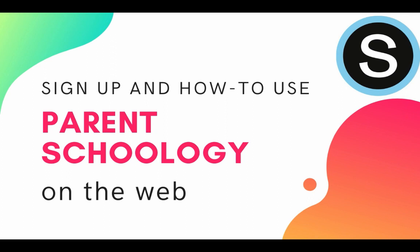Welcome. In this video we'll show you how to use the parent portal for Schoology on the web. The video will show you how to sign up for your account and how to use it.